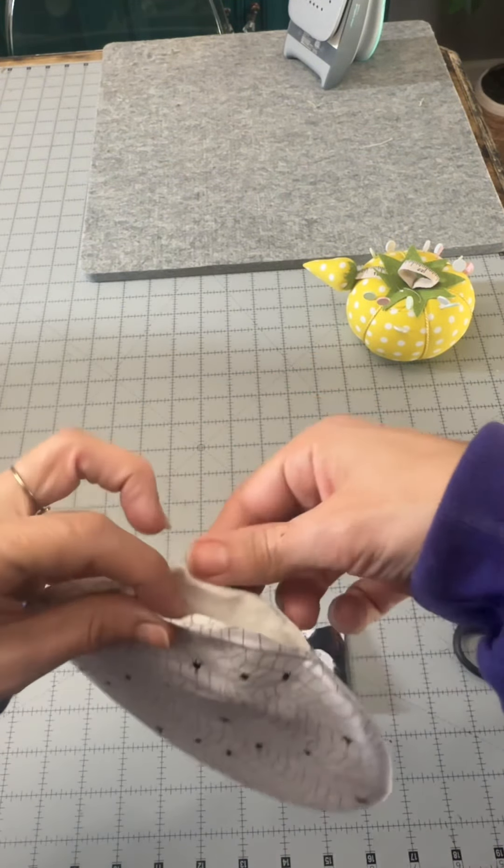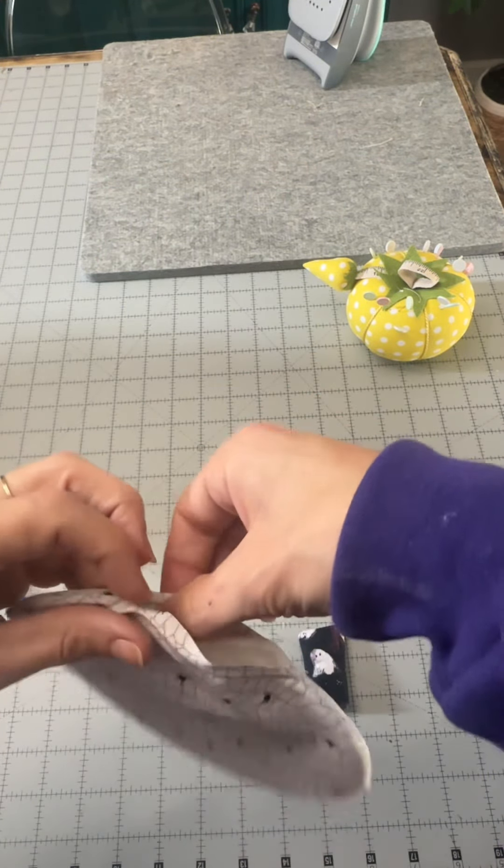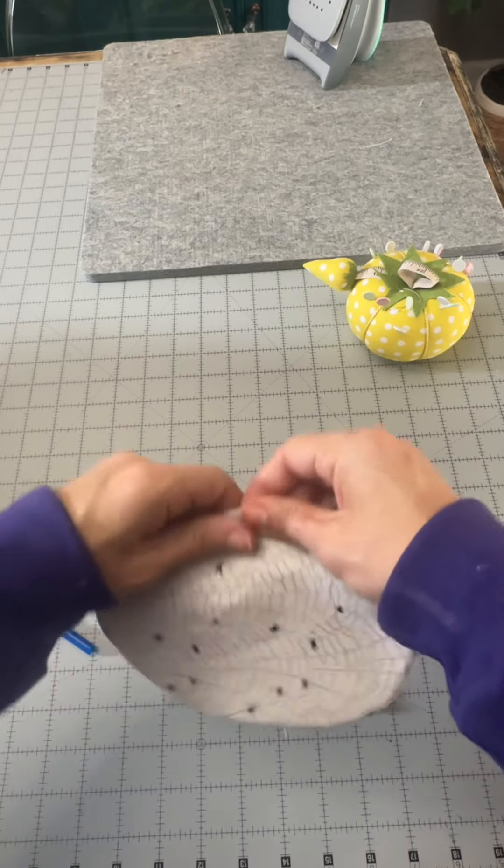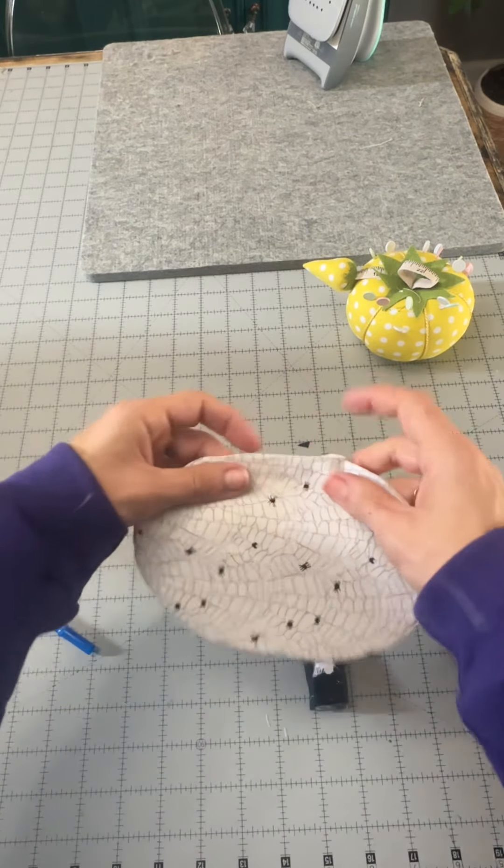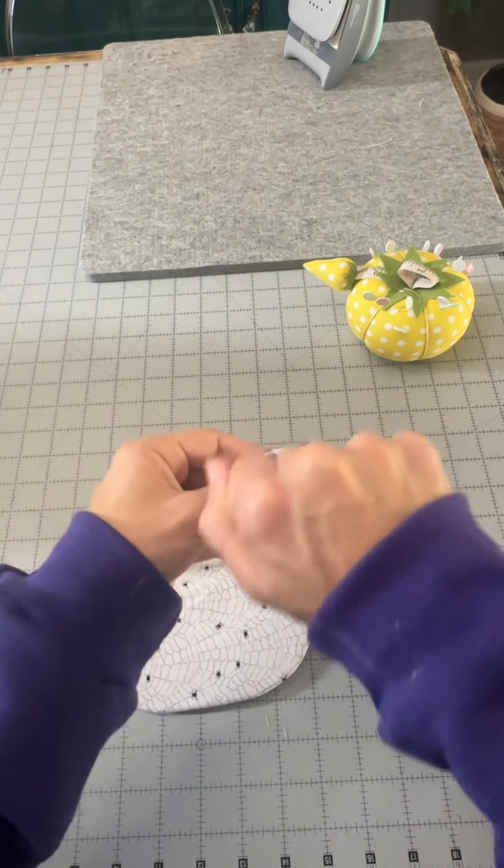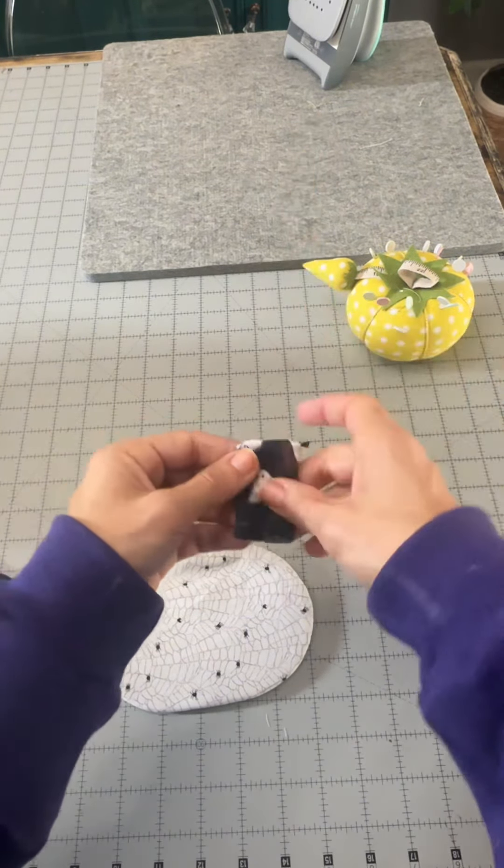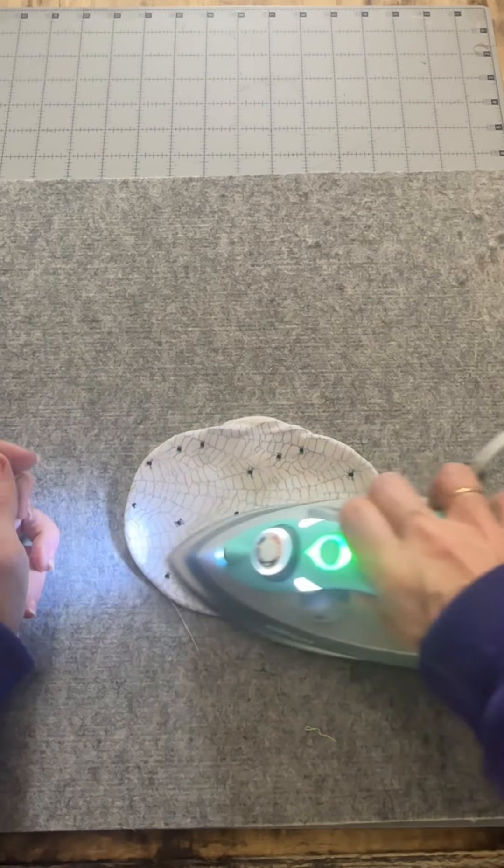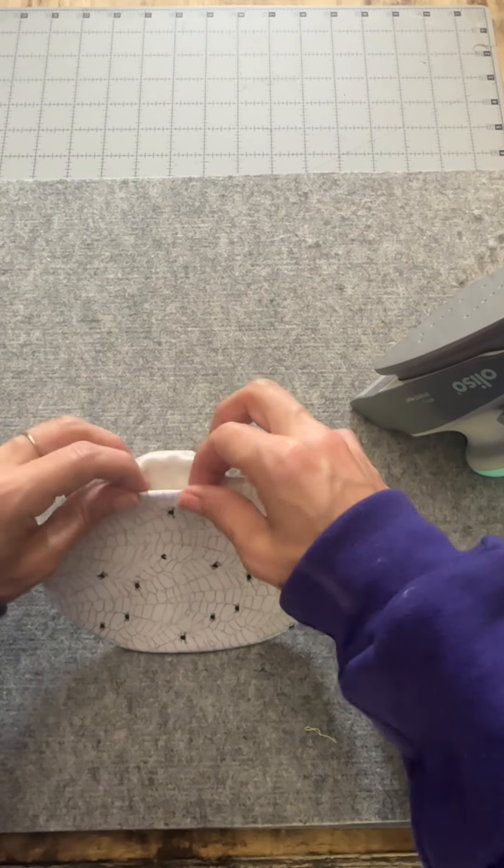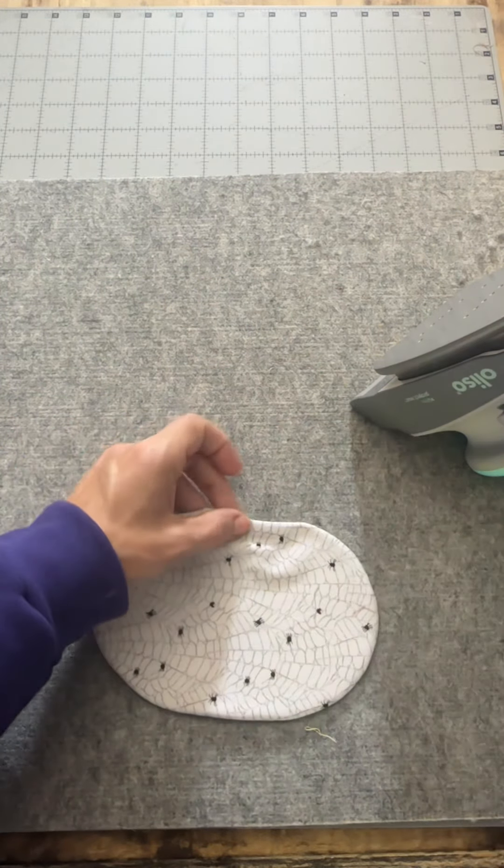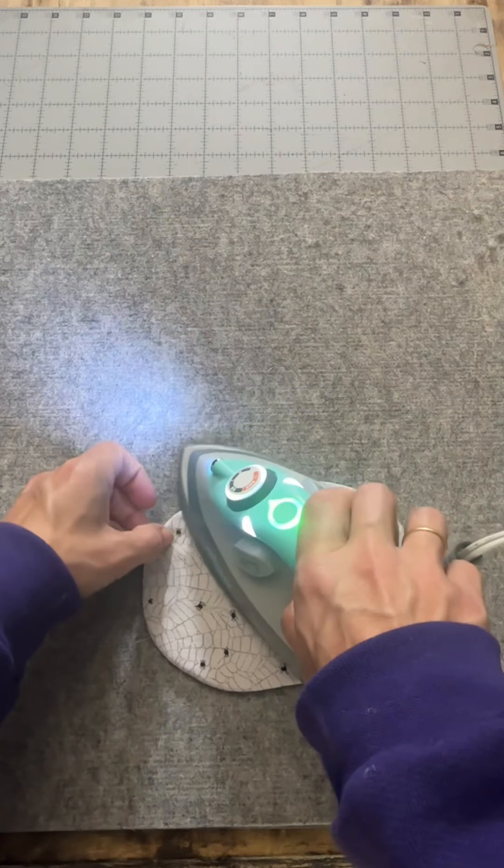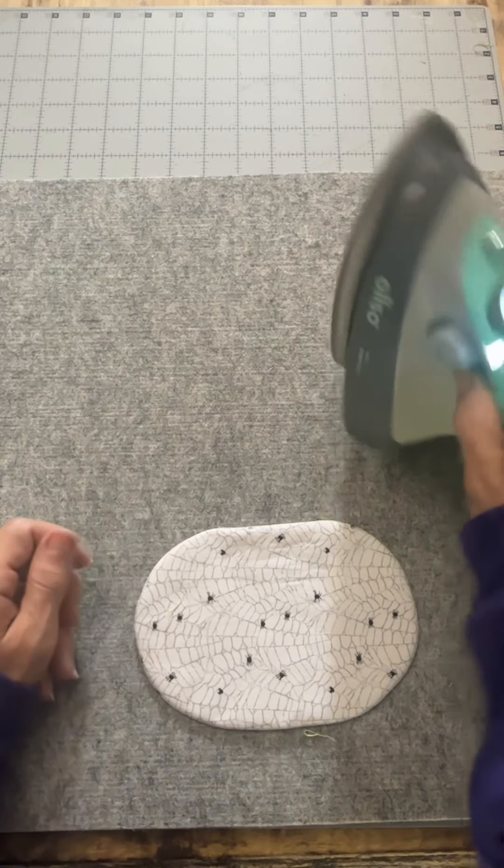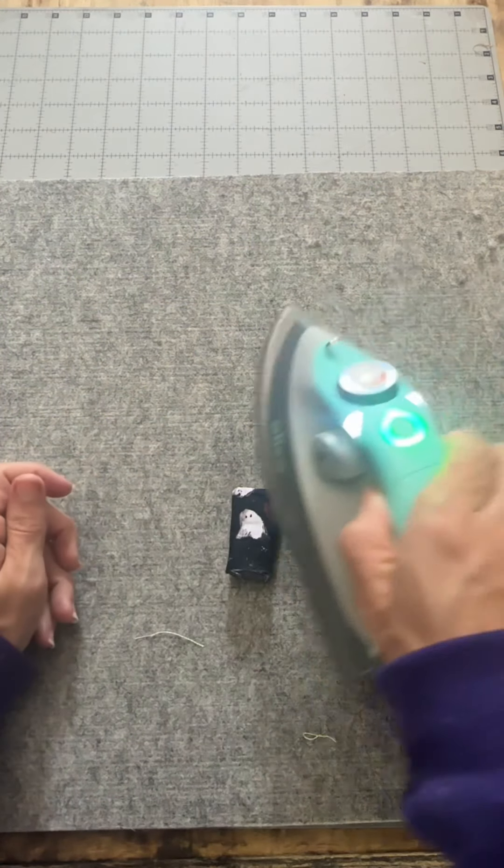And now with the opening of the body of our pumpkin, we're gonna turn in those edges and then give that a press. And then we're also gonna press our stem while we're over there. But going back to the pumpkin body, make sure that you have the edges in there really, really good. Because if not, when you go to sew it, they're gonna be poking out and you're gonna have a little bit of an opening, and we don't want that.